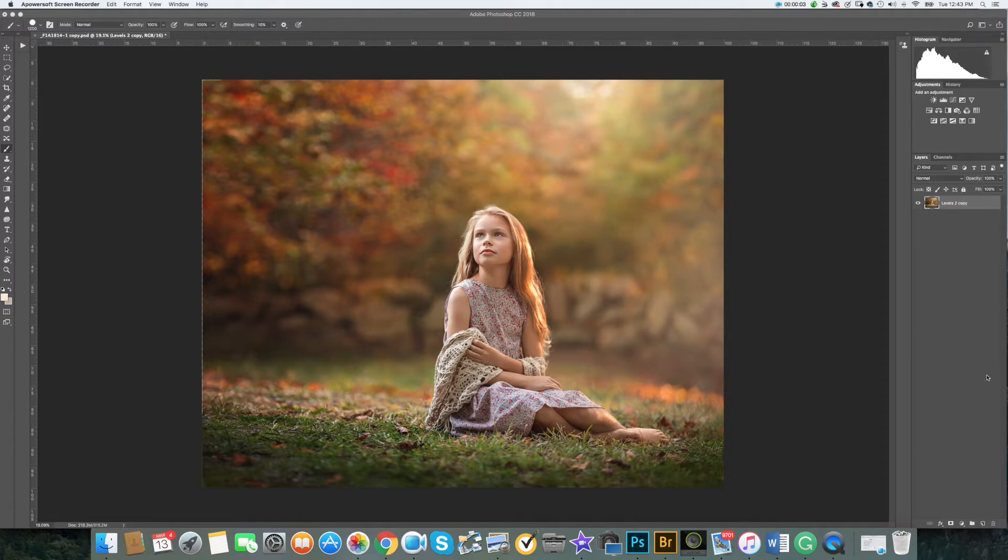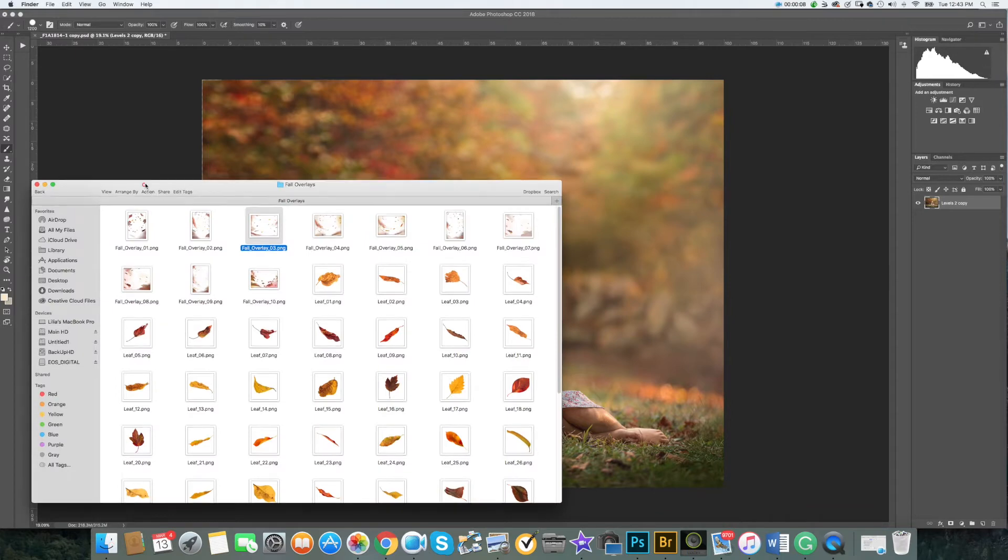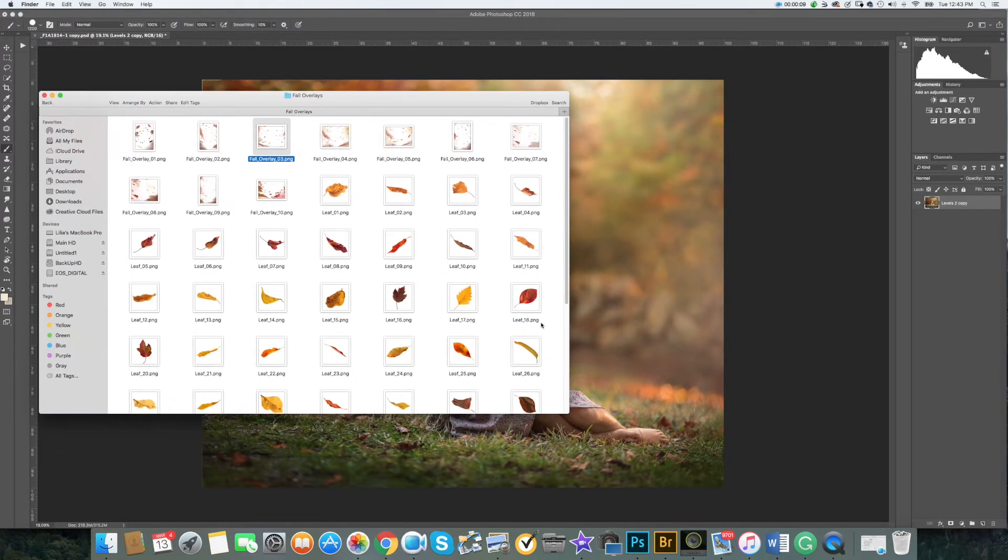Open your image in Photoshop and locate the overlay you would like to use. Simply drag and drop the overlay over your image.